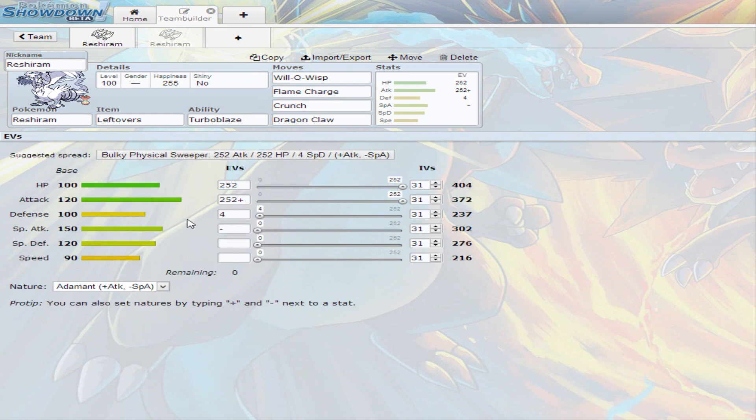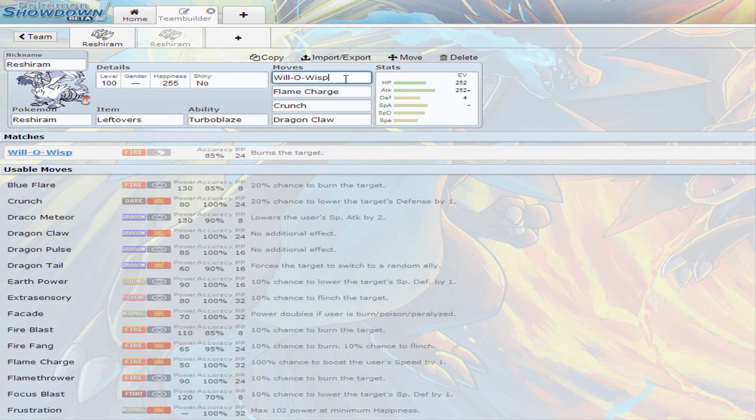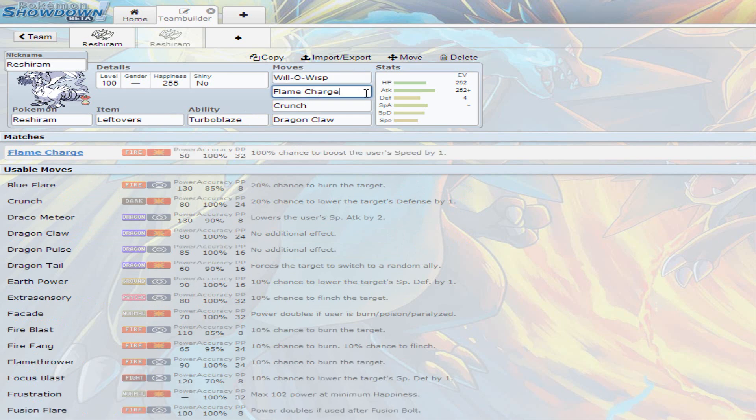I put four in defense because why not. So I gave it Leftovers so it restores a little bit every turn. Can't explain the ability any more than what I already explained. I decided to go with Will-o-Wisp as a move for Reshiram because you do probably sometimes want to burn the target.